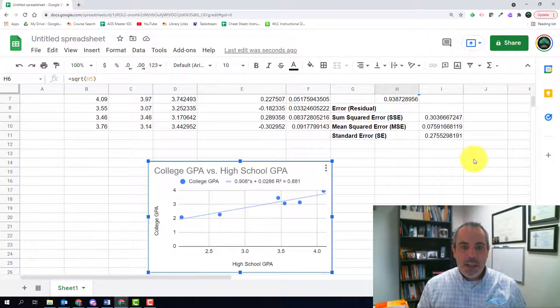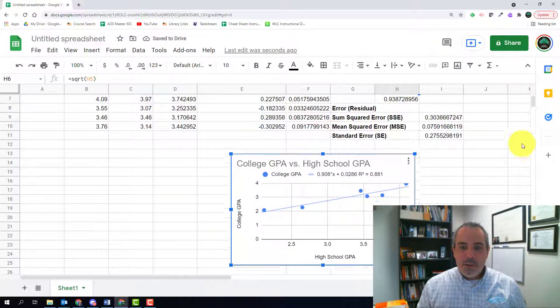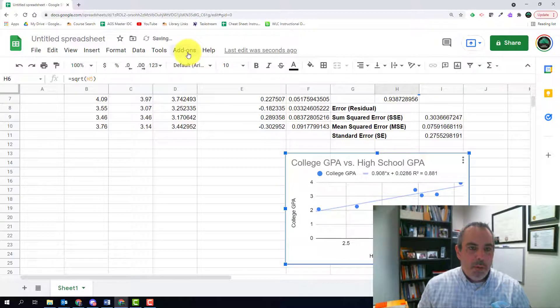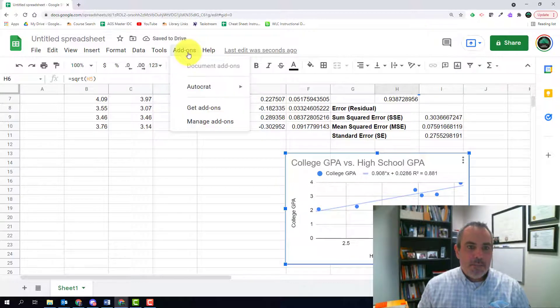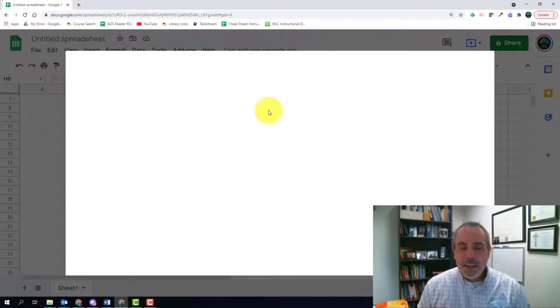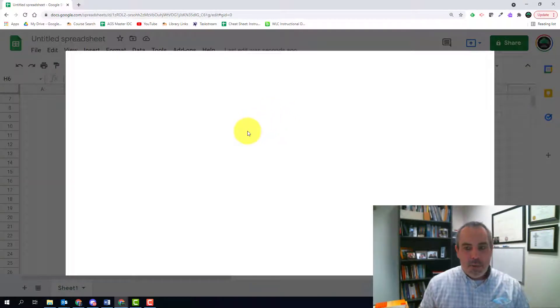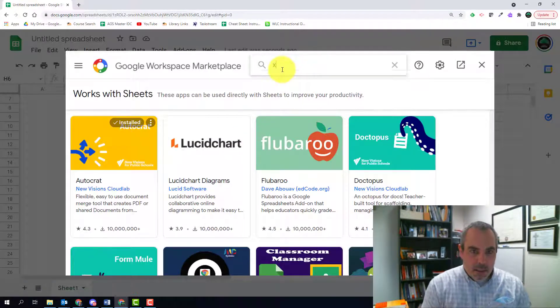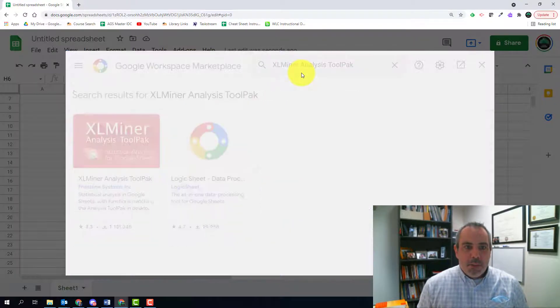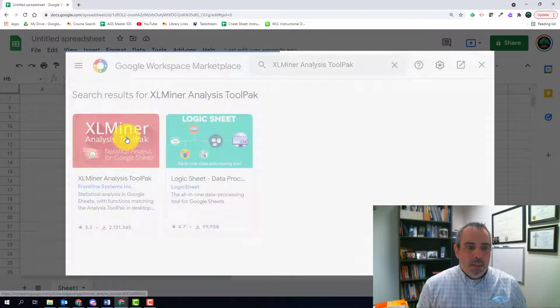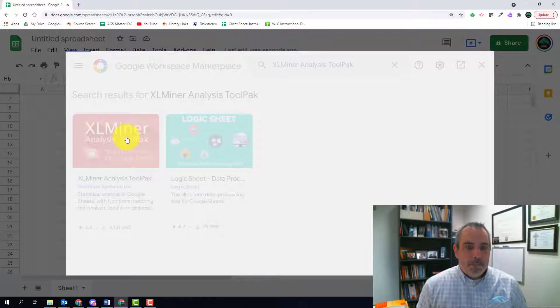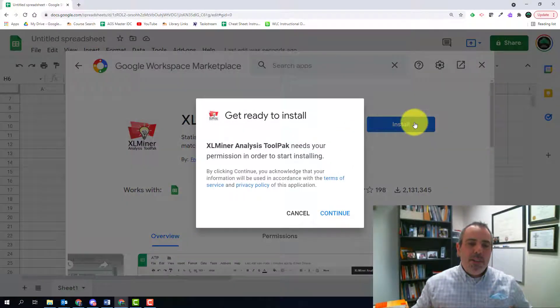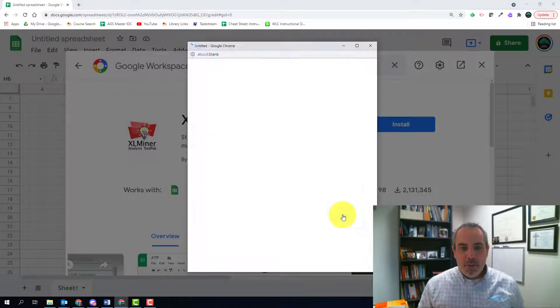So I am going to go ahead and install that tool pack. I'm going to go through the entire installation. The way to do that is go to add-ons. Let's go ahead and get add-ons. And I'm going to search for XLMiner tool pack. It's very similar to the data analysis tool pack that you would find in Microsoft Excel. So XLMiner analysis tool pack. I'm going to search for it. I'm going to click on it. And then I'm going to install it.